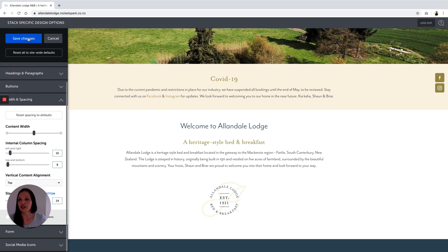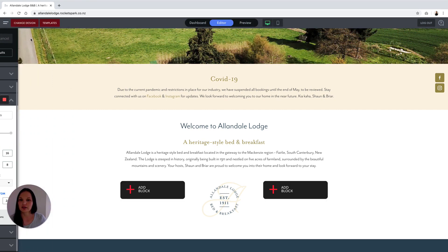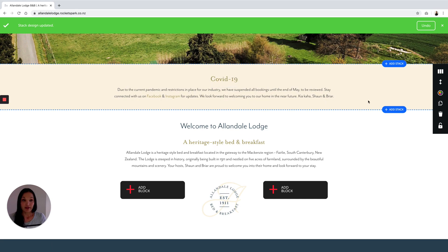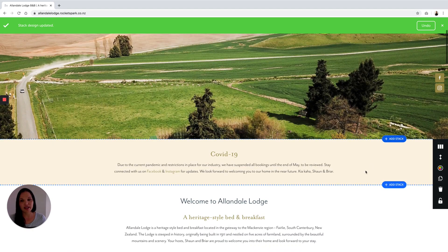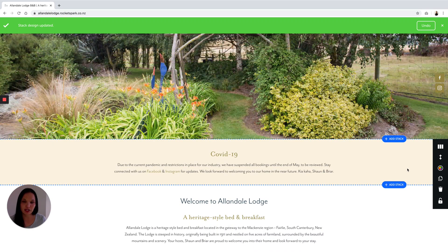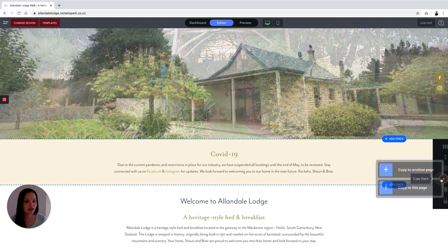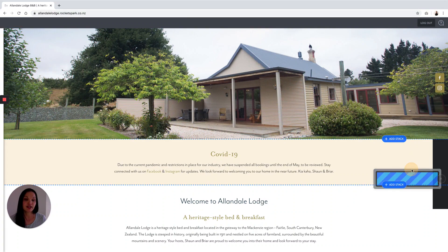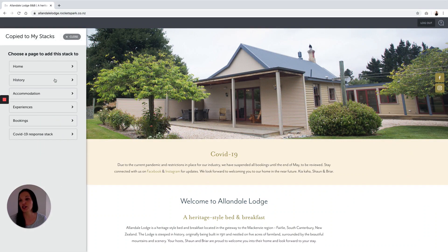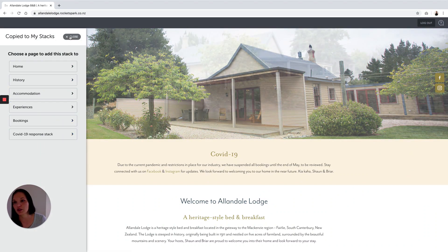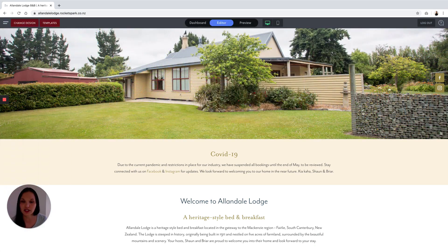And then I'm going to save my changes. And there we have it — you've added your stack. If you wanted to copy this stack across to any of the other pages, that's really easy to do. You just click on copy stack, copy to another page and select the page that you want. In this case I'm not going to do that so I'll just close the window.